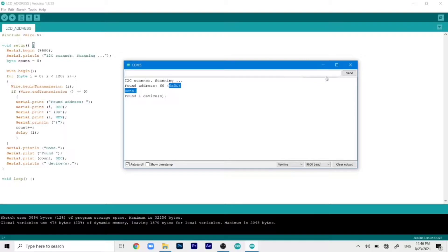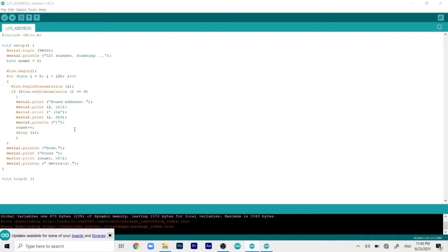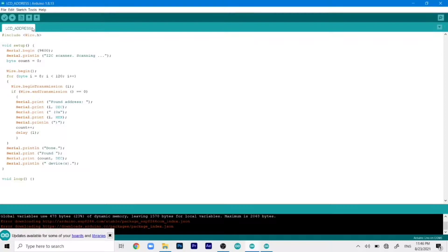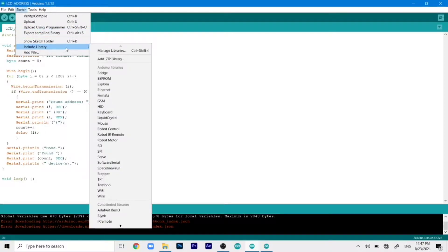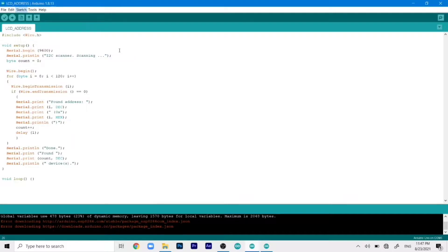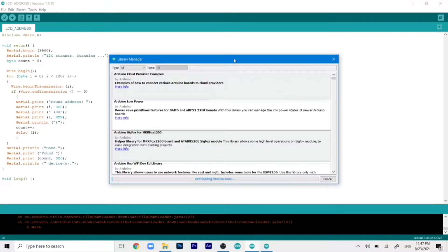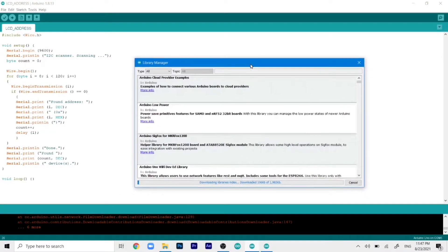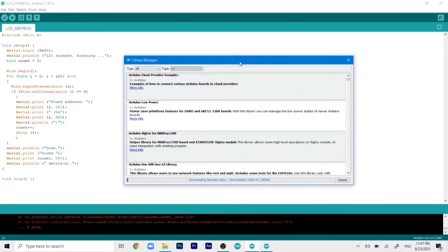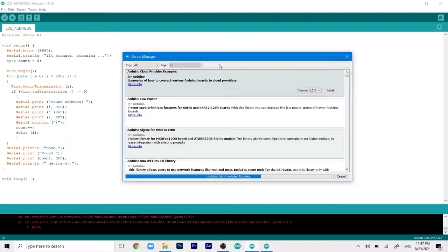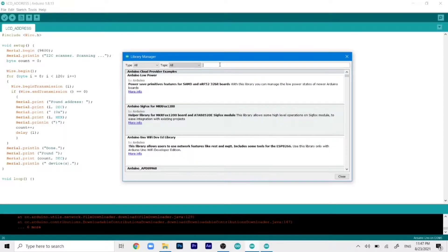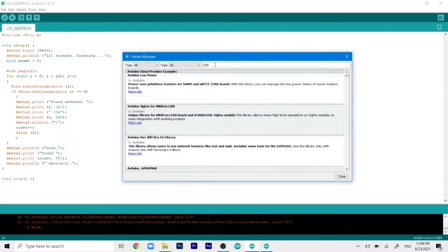Now to actually print text or whatever on the OLED display first we need to install the library. So we will just go to sketch. Click on include library. And then click on manage libraries. This will open up this small window. And here we can type in our library that we need to install. So the library that we need to install is named as SSD1306.